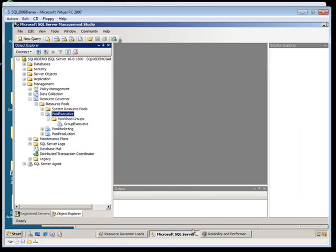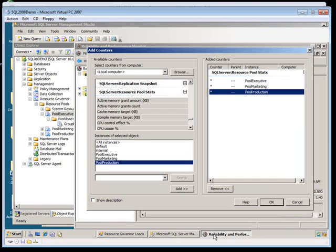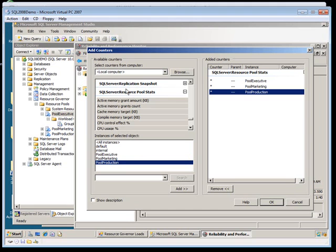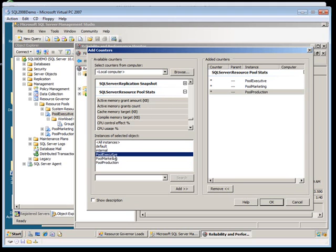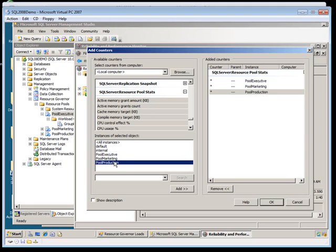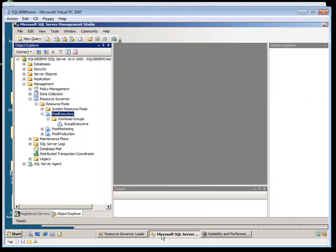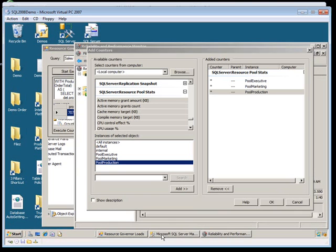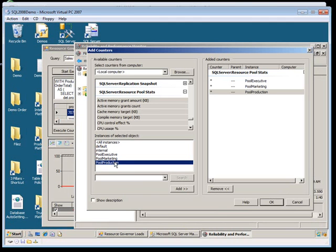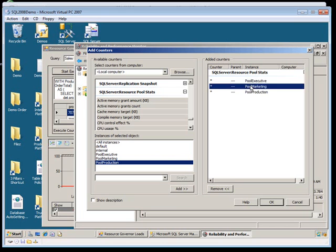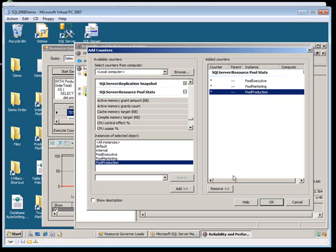Another nice thing about the resource governance is you can see that in SQL Server, we've got the ability to add performance counters. And you can see that under the SQL Server resource pool stats, we've got an executive pool, a marketing pool, and a production pool, which we already defined in the UI and SQL Server here. Those things show up here now in the SQL Server resource pool stats, and you can see that you can watch those, the pool executive, the pool marketing, and the pool production.